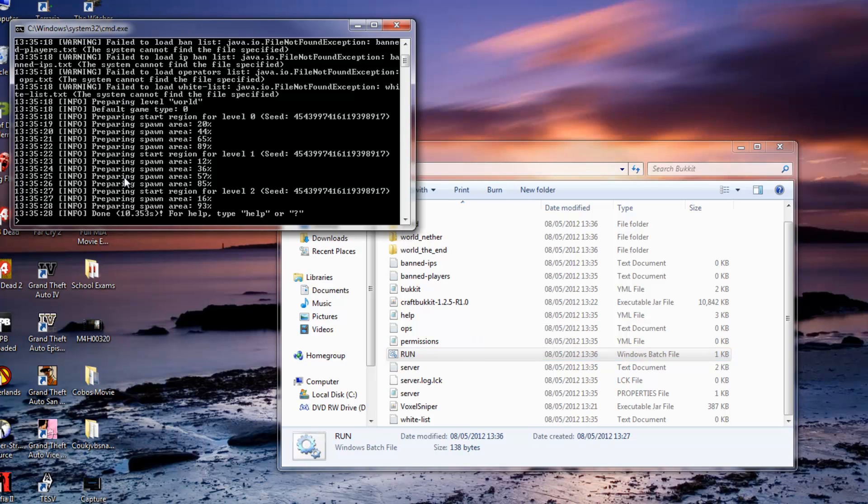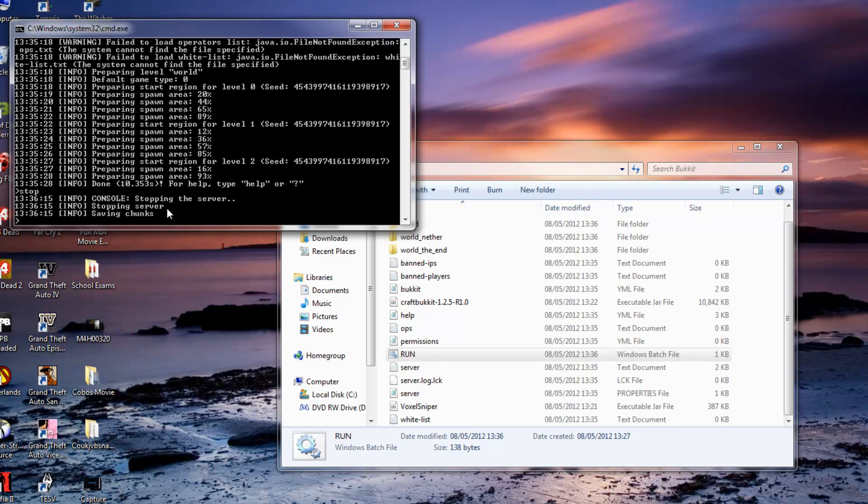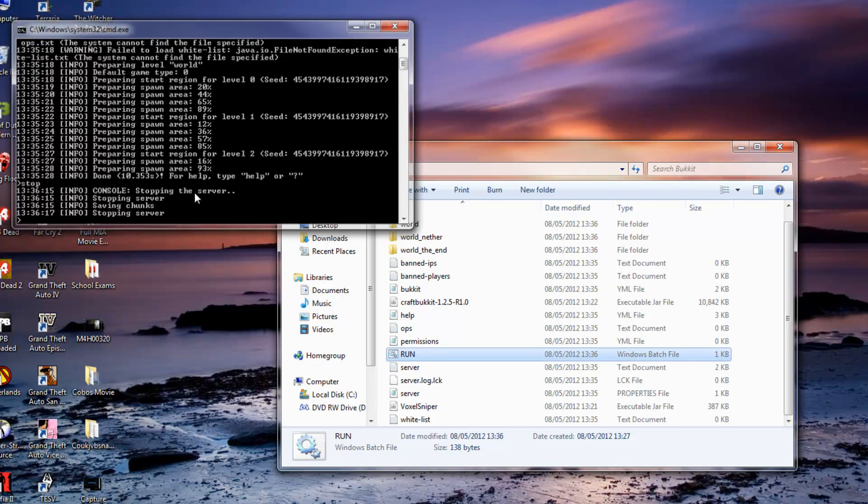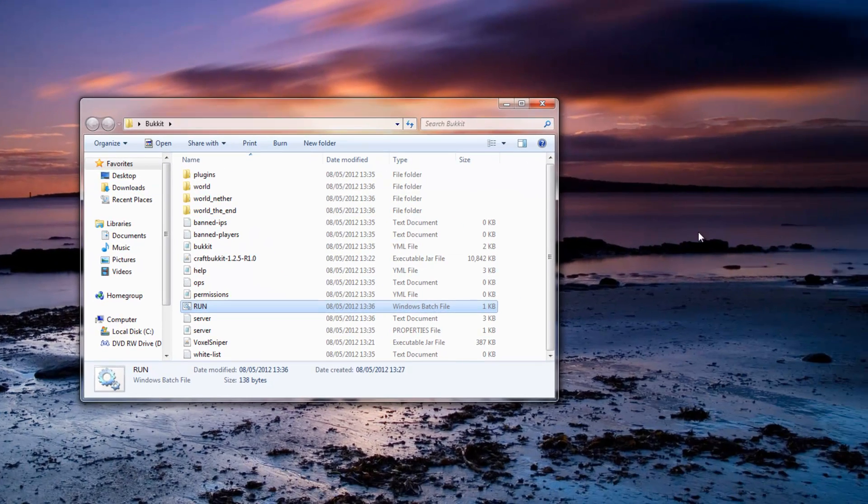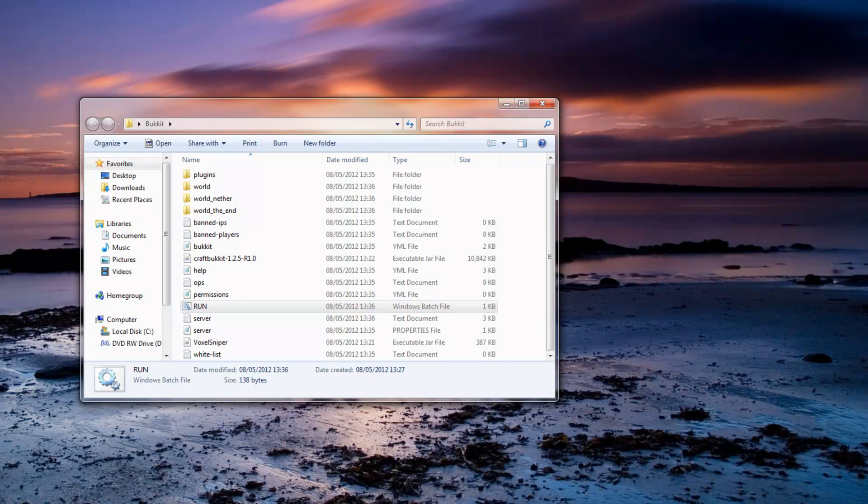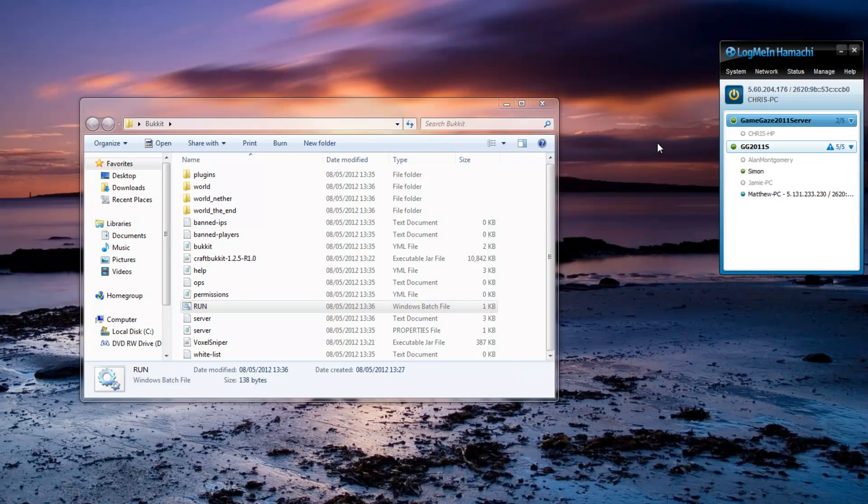So now here you can see that the spawn area is all done and it is finished, you just want to type stop and it will close down the server. Next you want to download Hamachi and install it. It is pretty simple, just go onto Google and type in Hamachi but I will put a link in the description.